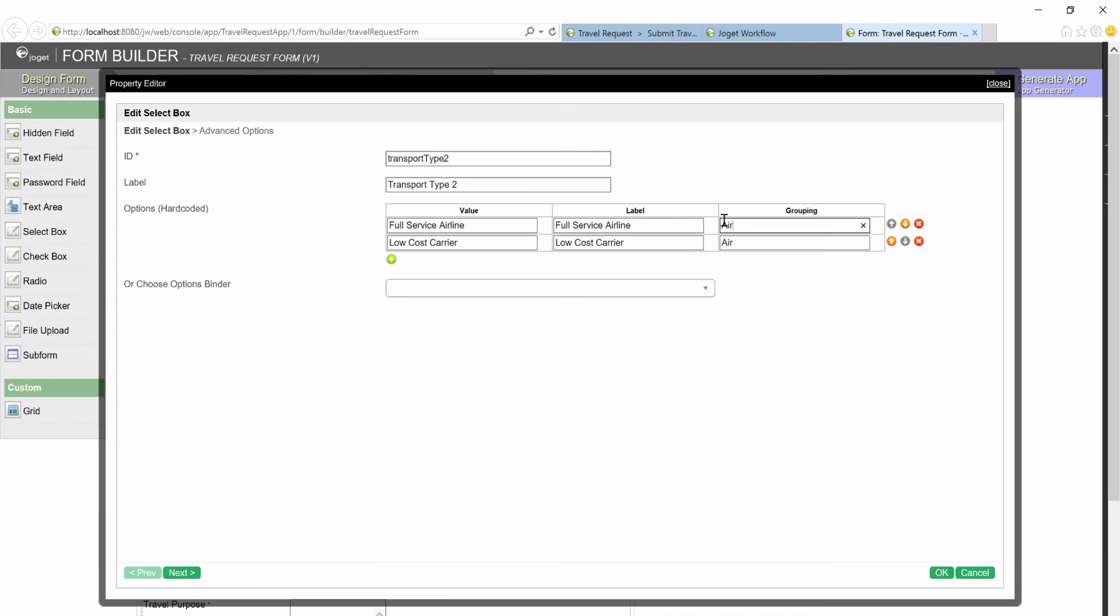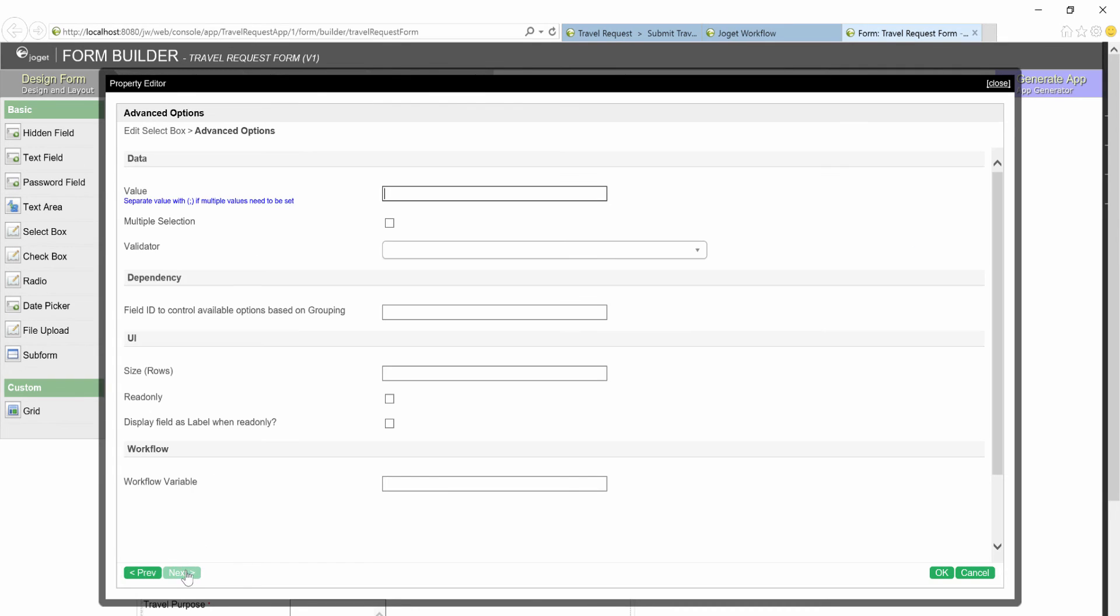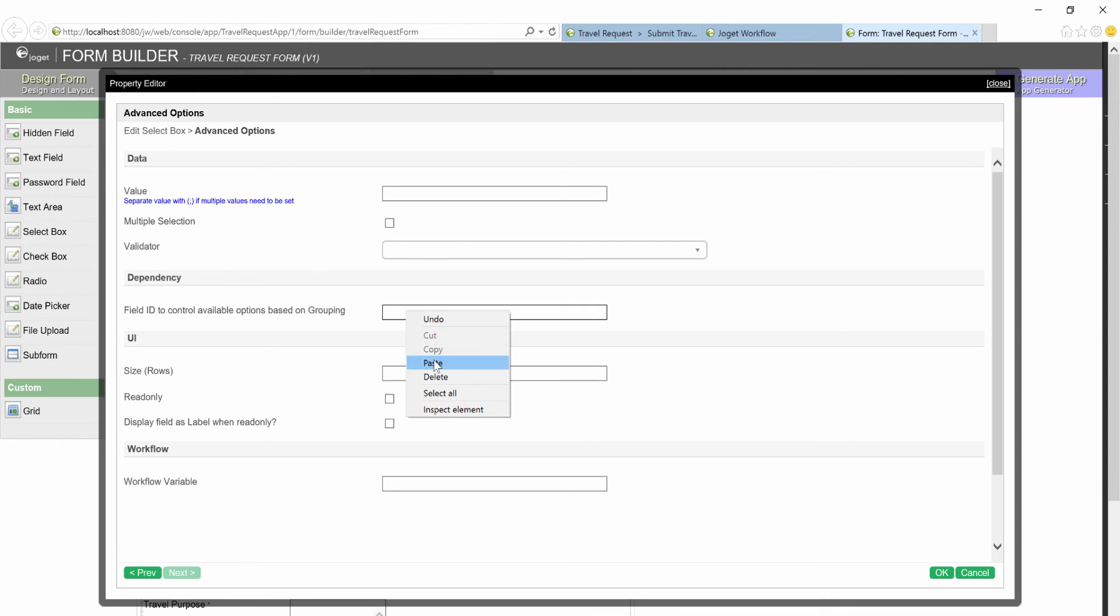Go to the next tab. This is very important. It tells the select box to listen to the select box earlier so that it will show appropriate related selections. Paste in the ID of the select box earlier.